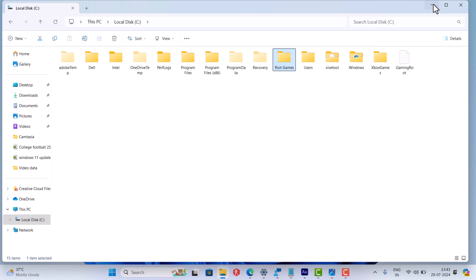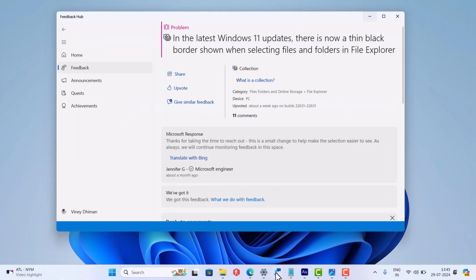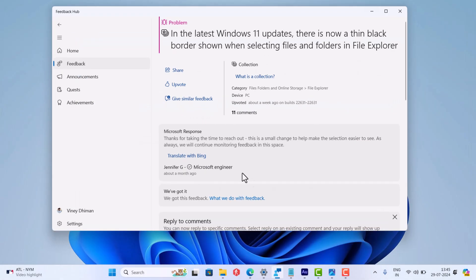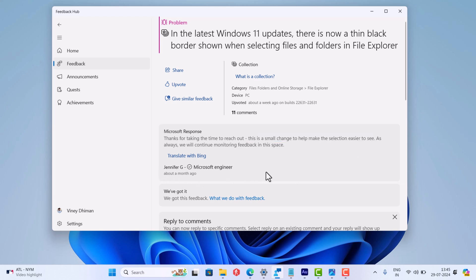And if you're wondering if there's any way to turn this off, then the answer is no. When I did more research on this issue, I managed to find a response from a Microsoft employee who mentioned that this is a small change to help make the selection easier to see, which confirms that it's not a bug but an accessibility feature added by Microsoft itself.